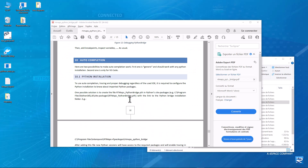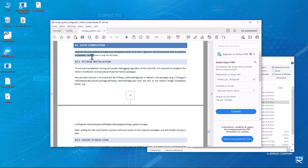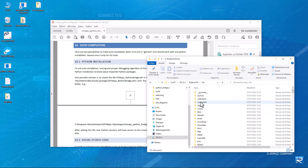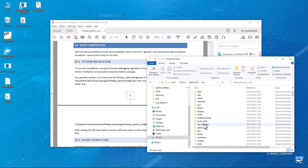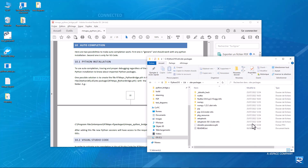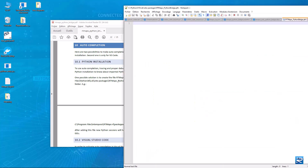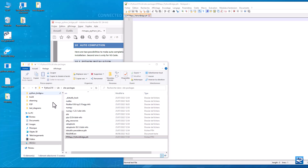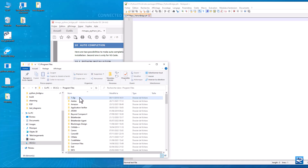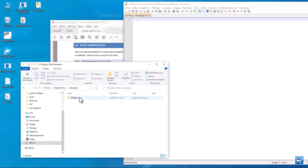Now let's set up the auto-completion feature. Create and name the file as described in the documentation. Use the RT Maps folder as the Python source for auto-completion.